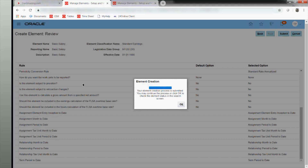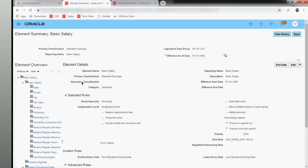There's a question about having over 30 different elements created for different categories of employees. Element creation won't take so much time in your regular instances or pods — it will be faster. In the training environment it takes a little longer. Normally, going through the two to three pages of the element wizard takes about five minutes. In a regular environment with no existing elements, it will be much faster.